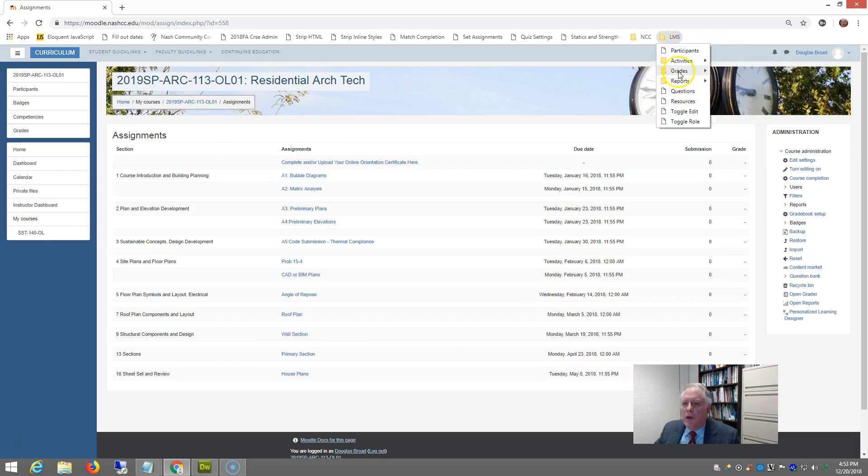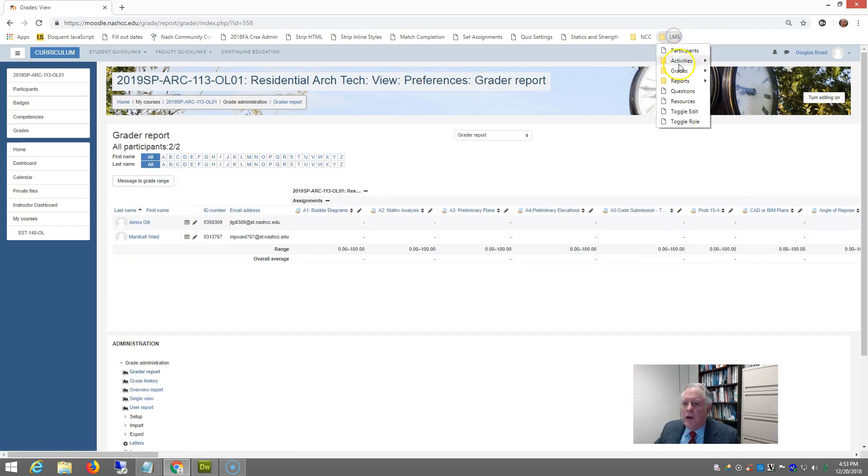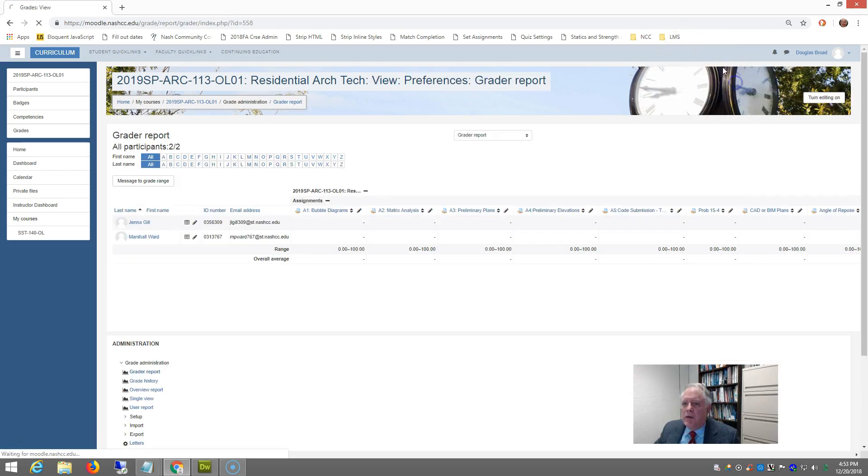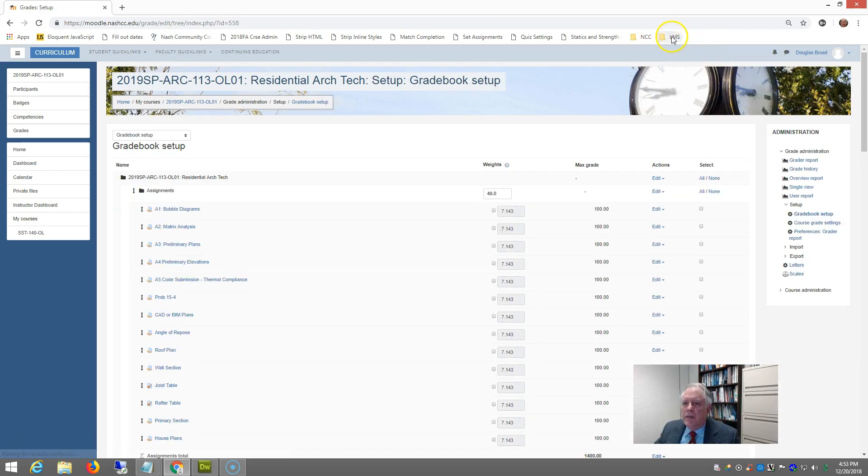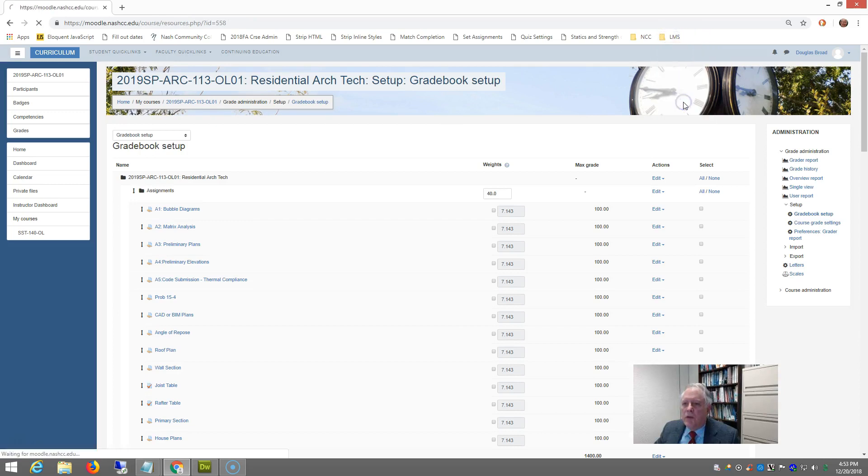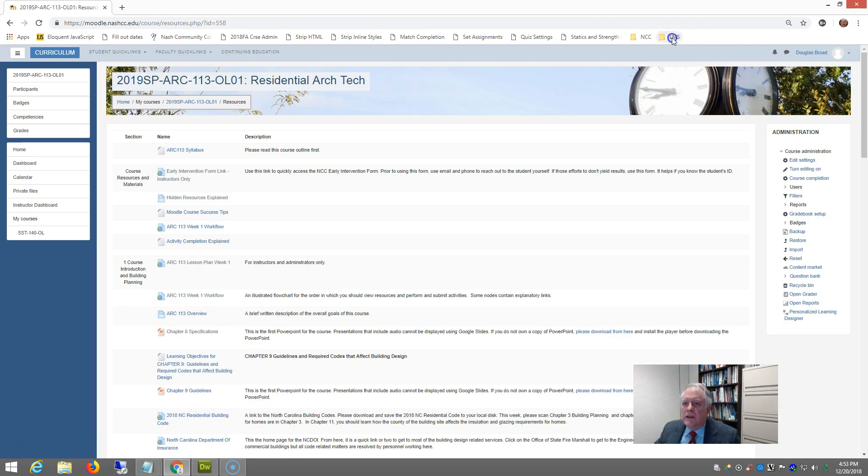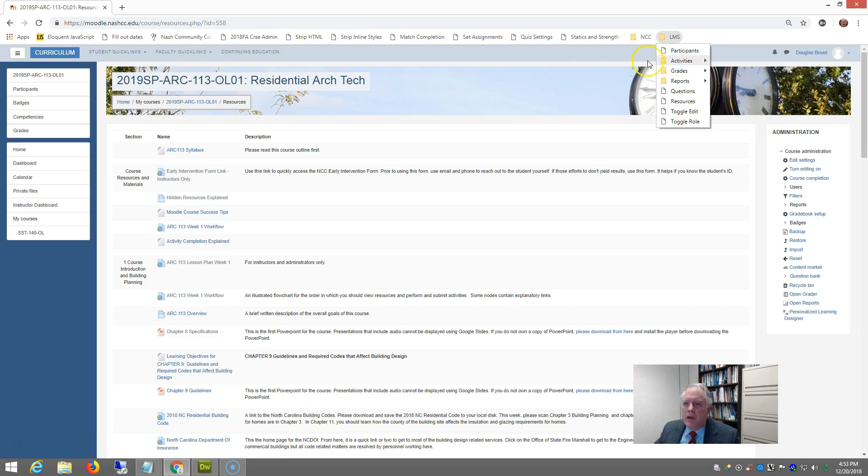Or you want to go to grades and look at your grading report, or maybe you want to go to grades and look at your gradebook setup, or maybe you want to go to resources listing, or maybe you want to toggle the mode on the main page.